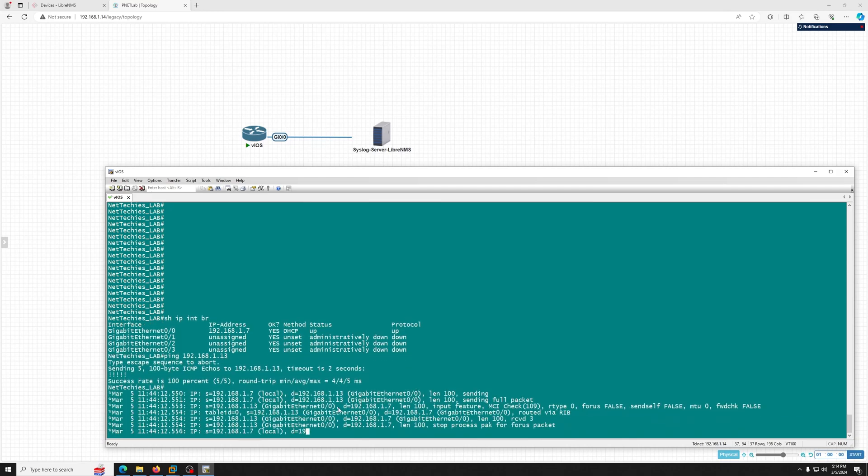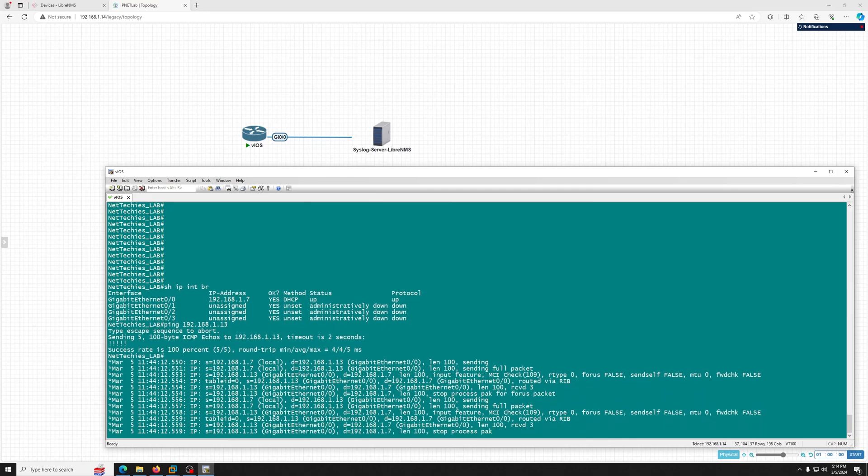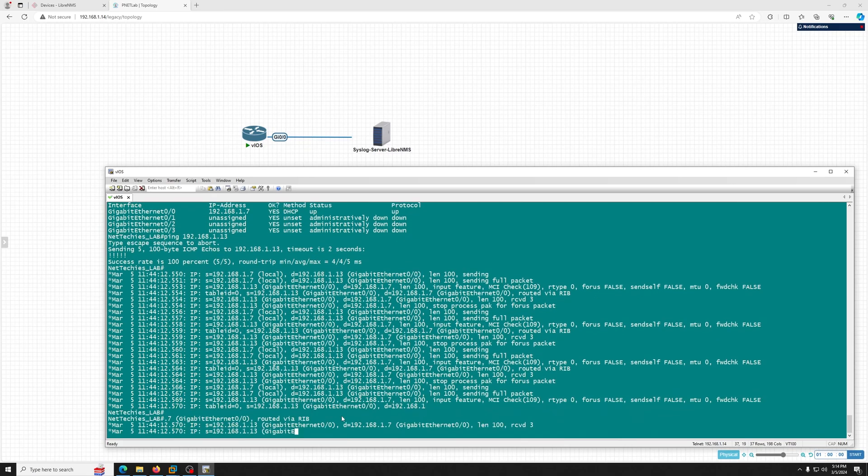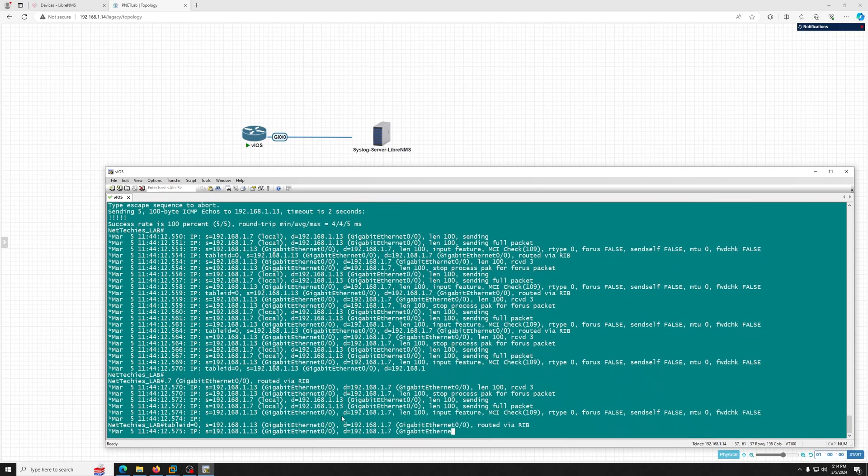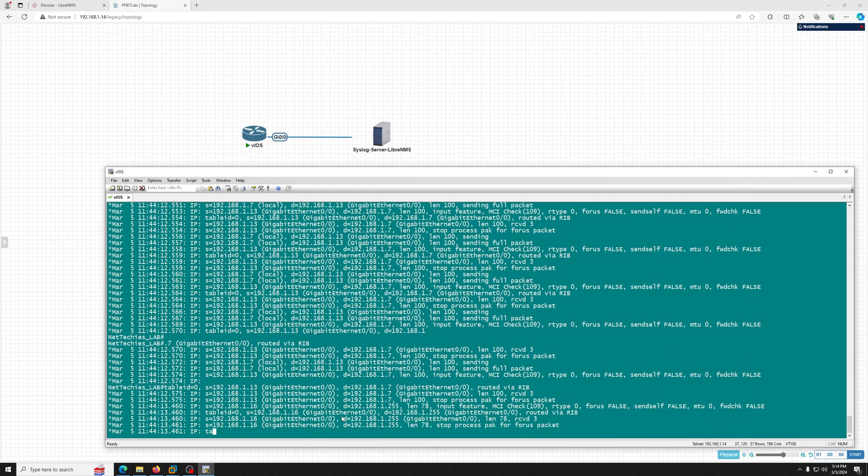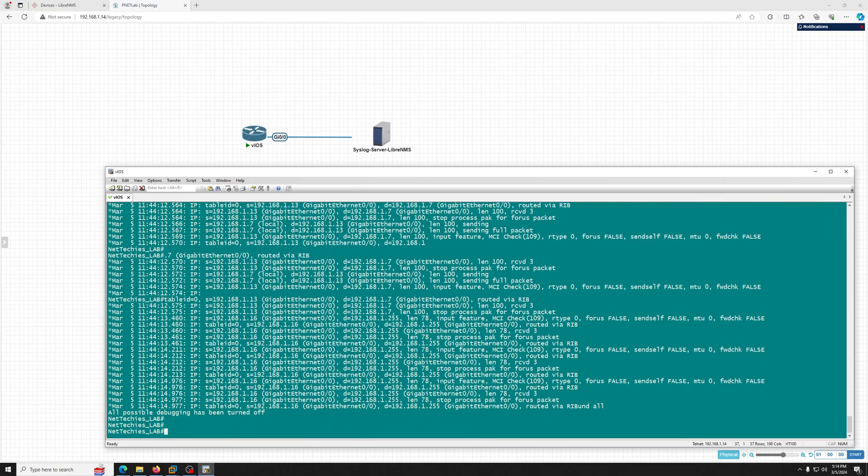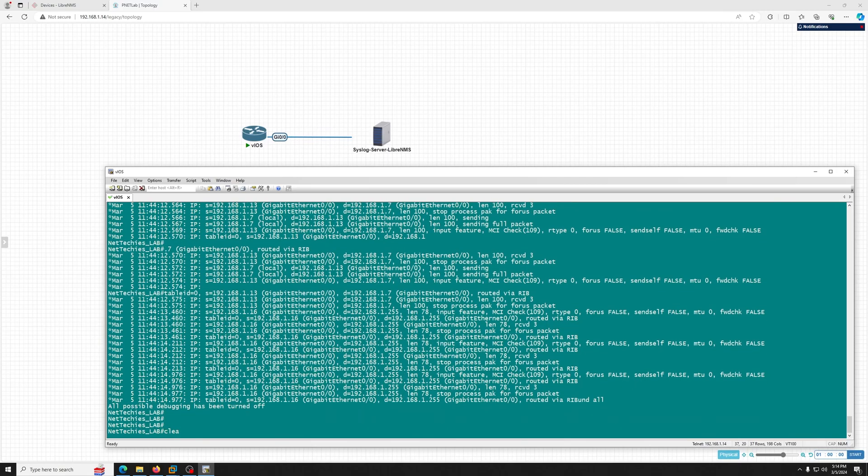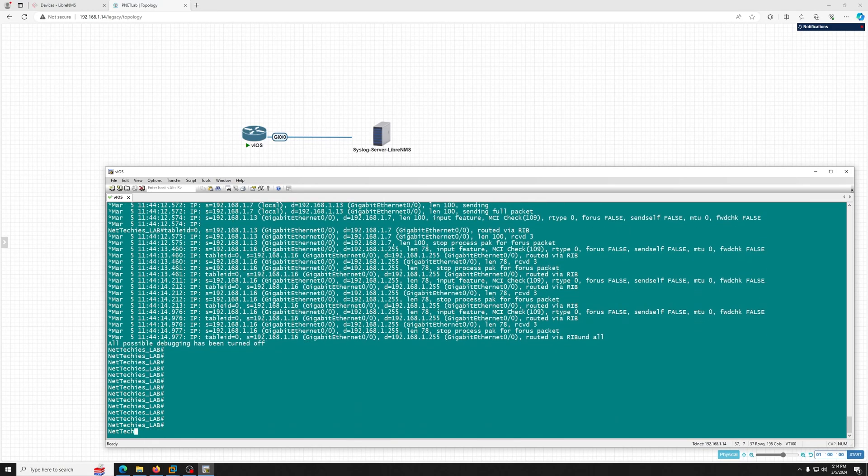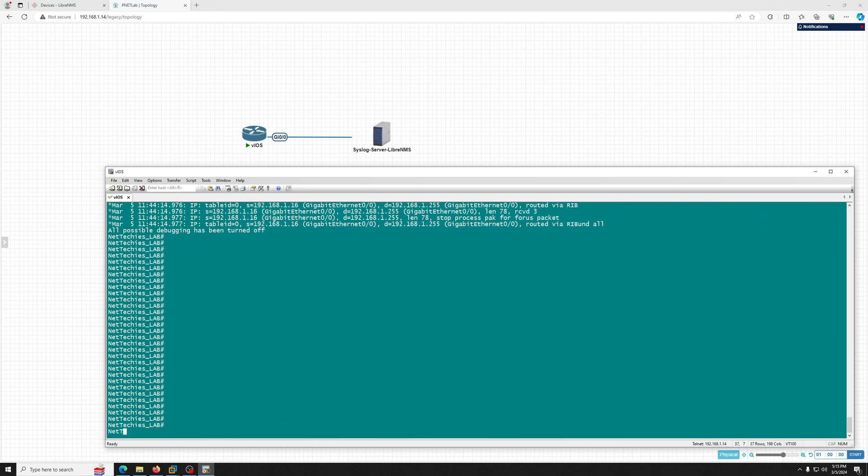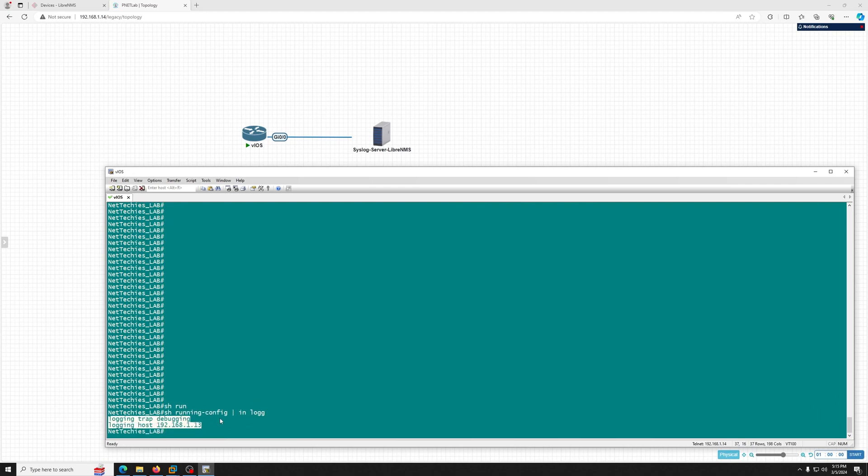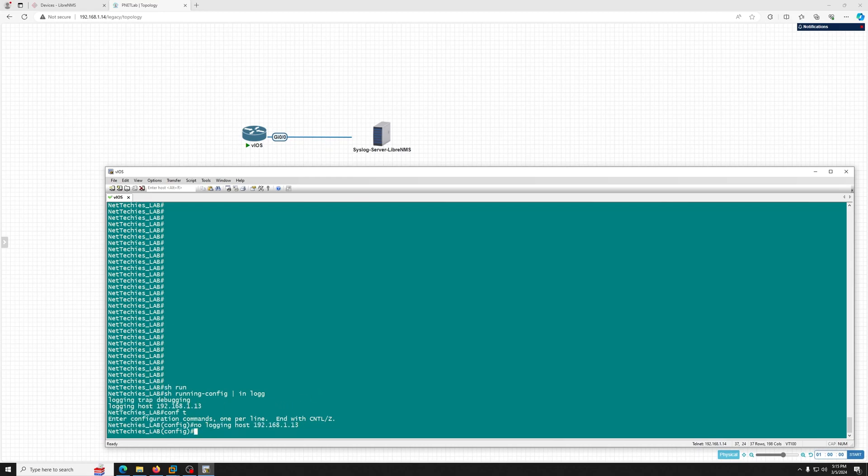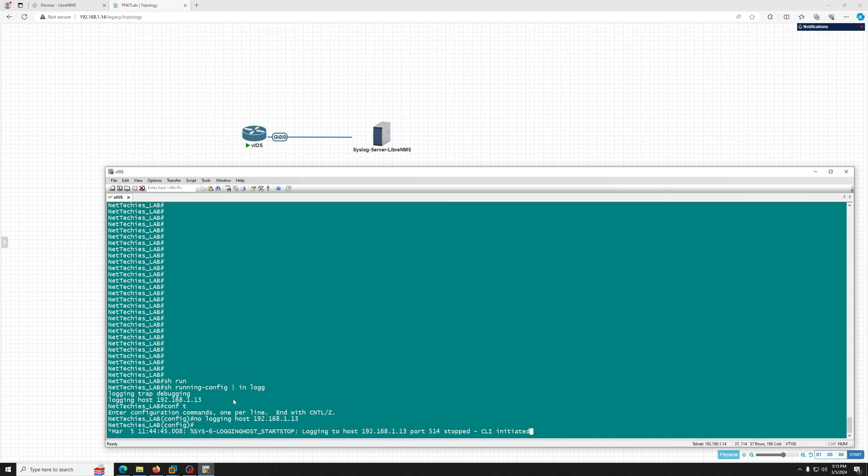Okay, we can communicate. Let me turn off the debugging. Let's see: show running config include logging. I already have the logging enabled for the host, but let me undo that. The command is, as you know, you enter no in front of anything and it will undo the logging.